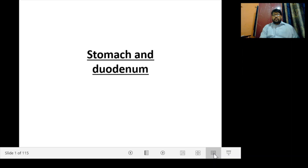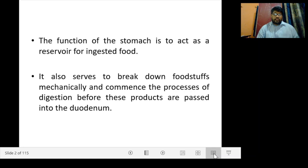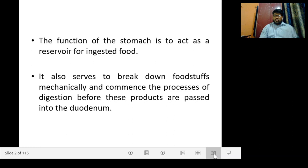Hello everyone, today we will start with a new chapter on Stomach and Urine. The function of the stomach is to act as a reservoir for ingested food. It also serves to break down foodstuffs mechanically and commence the process of digestion before these products are passed into the duodenum.